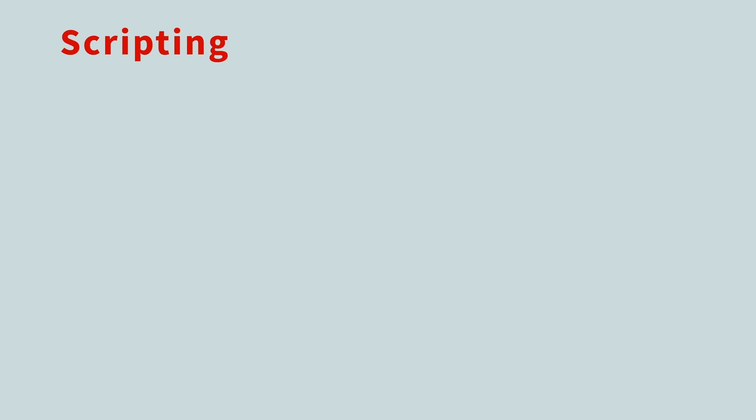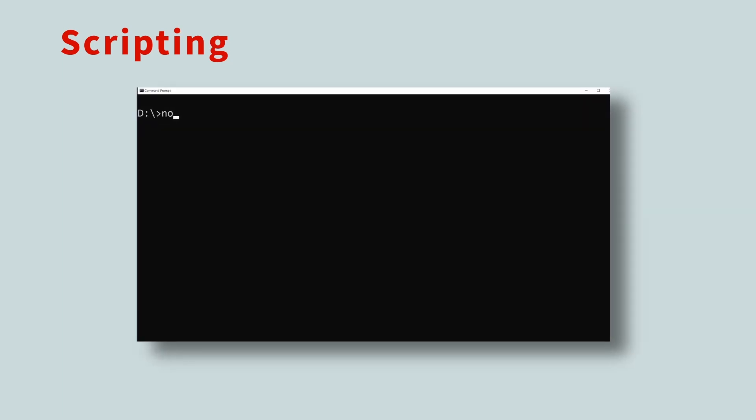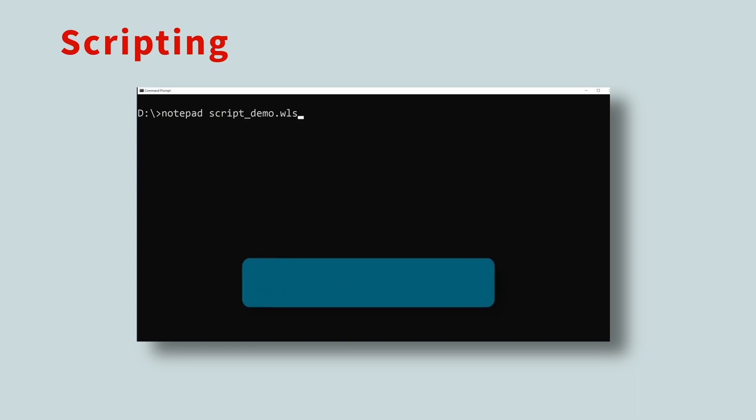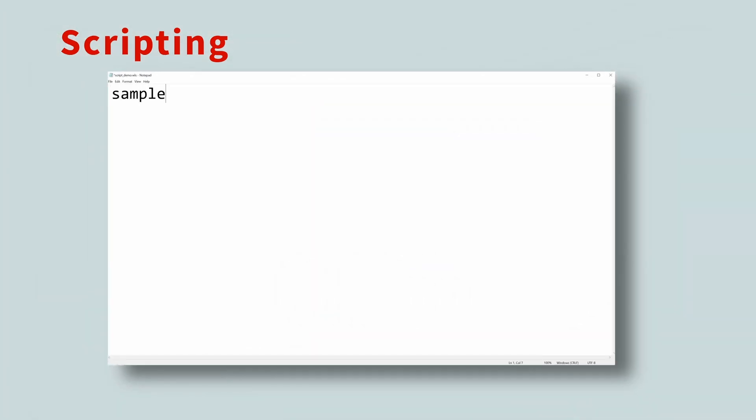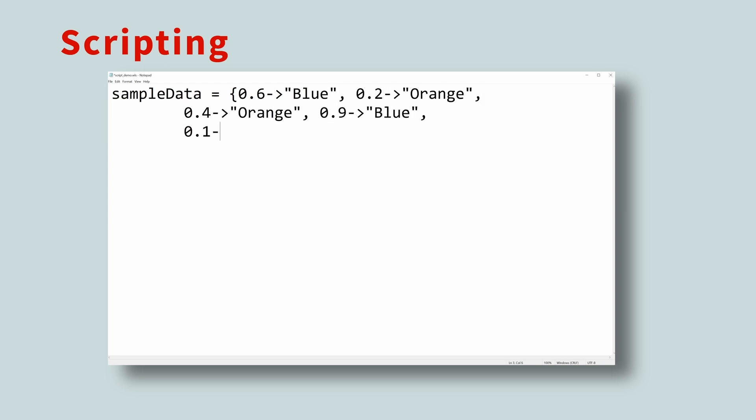You can also create a script and execute that using the Wolfram Engine. To do this, create a file with a WLS extension. This stands for Wolfram Language Script. To demonstrate, let's create some sample data of a scenario where numbers less than 0.5 are orange, and numbers greater than 0.5 are blue. Here is some sample data.